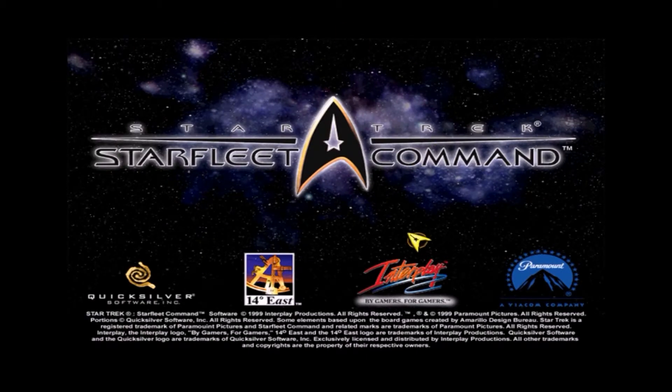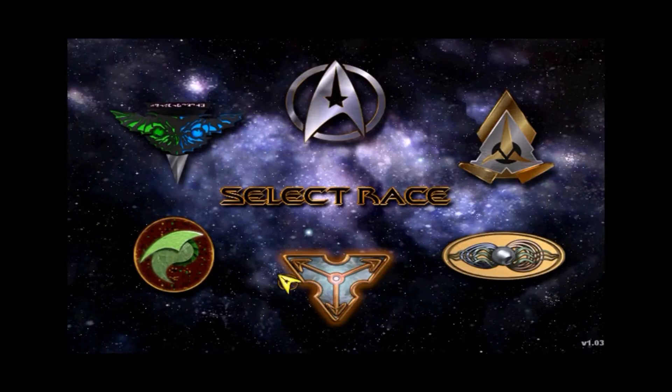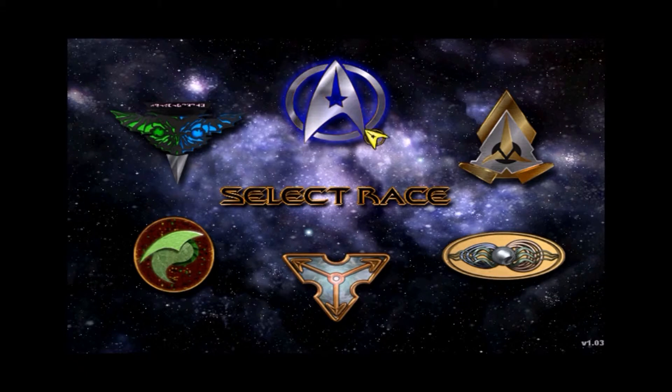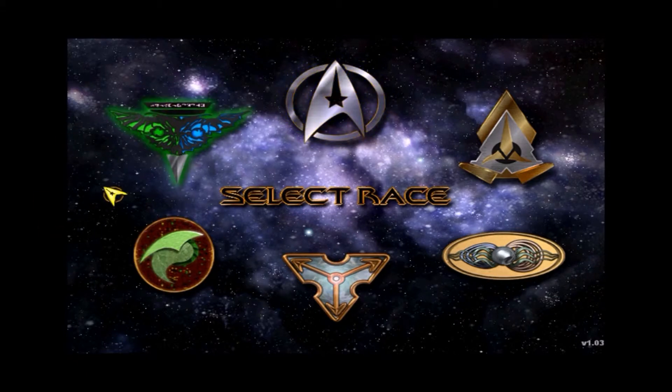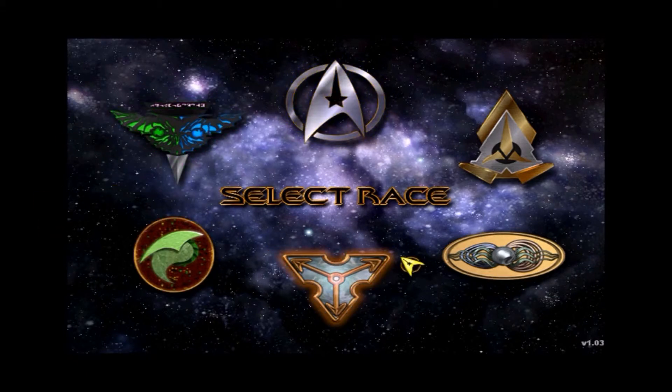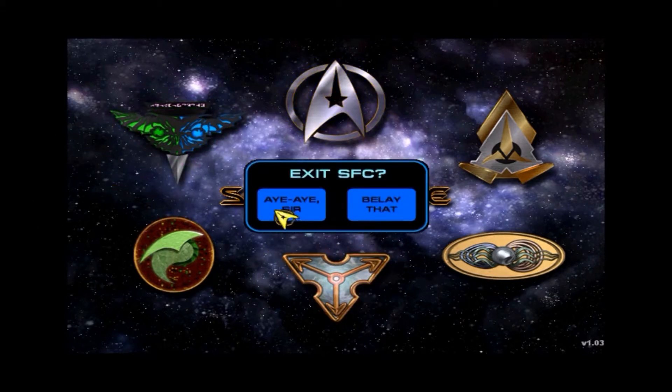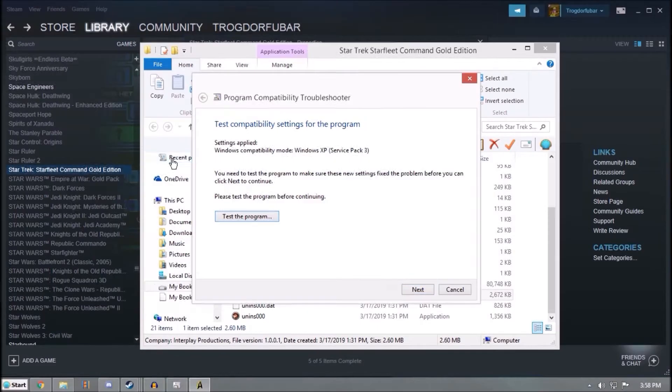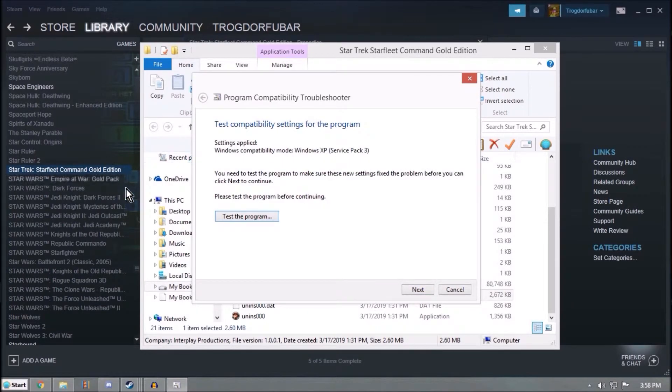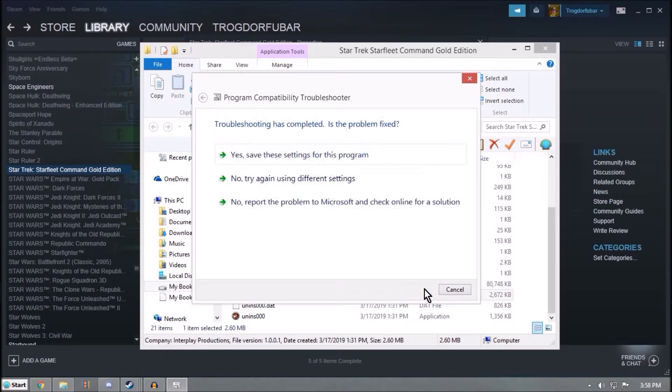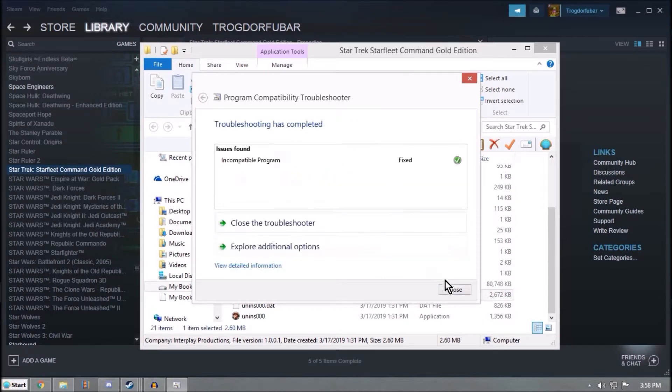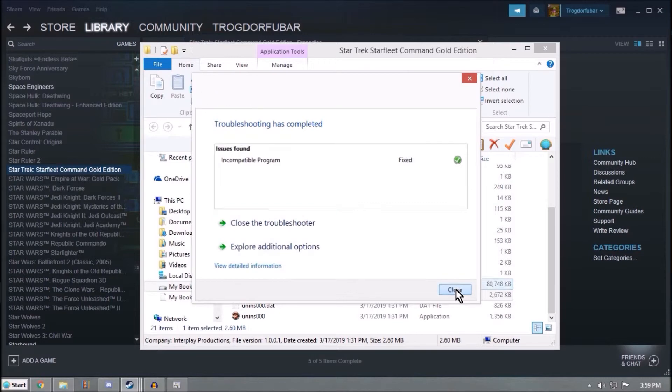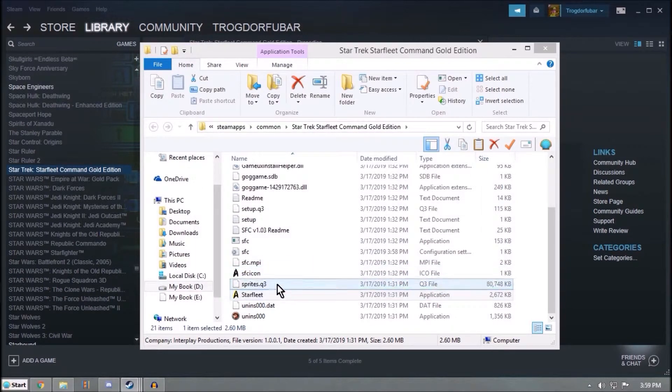So game is launching. Yes, I forgot my sound's screwed up. So Next. Okay, save these settings and close. Alright.